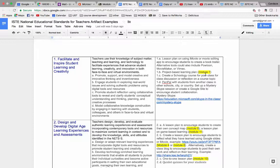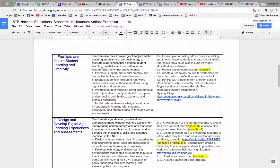For example, standard one: facilitate and inspire student learning and creativity. In the PBL project for module seven, you will be developing student-centered activities and using technology to possibly inspire their learning, so that would be a good example as artifacts for this standard.